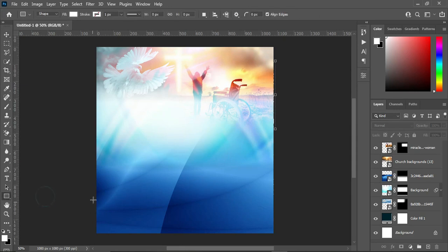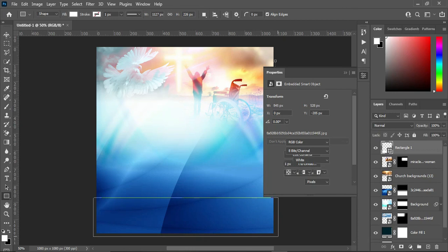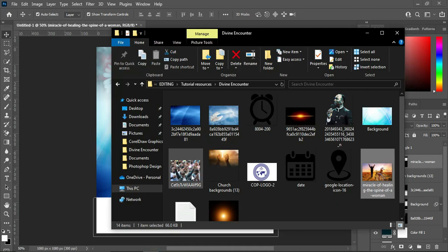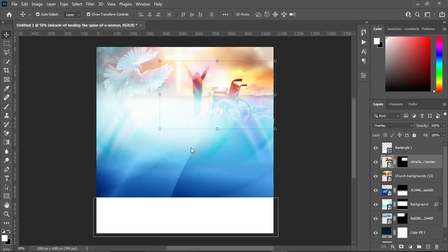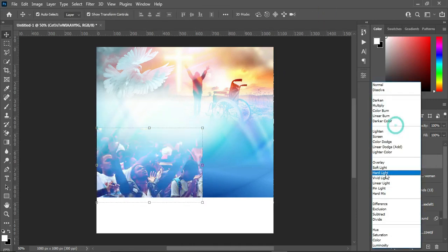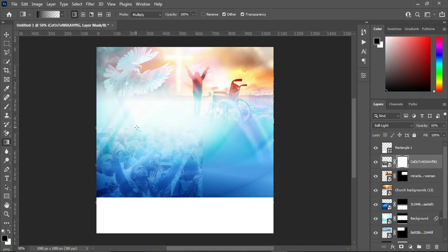Next, I'm going to draw a rectangle at this position. Then go back to your resource file and import this image, reduce the size and position it somewhere around here. Then change it to Overlay — I mean Soft Light — and reduce the opacity to 65 percent. Apply your layer mask, select your gradient tool, and blend the top here and the side here.